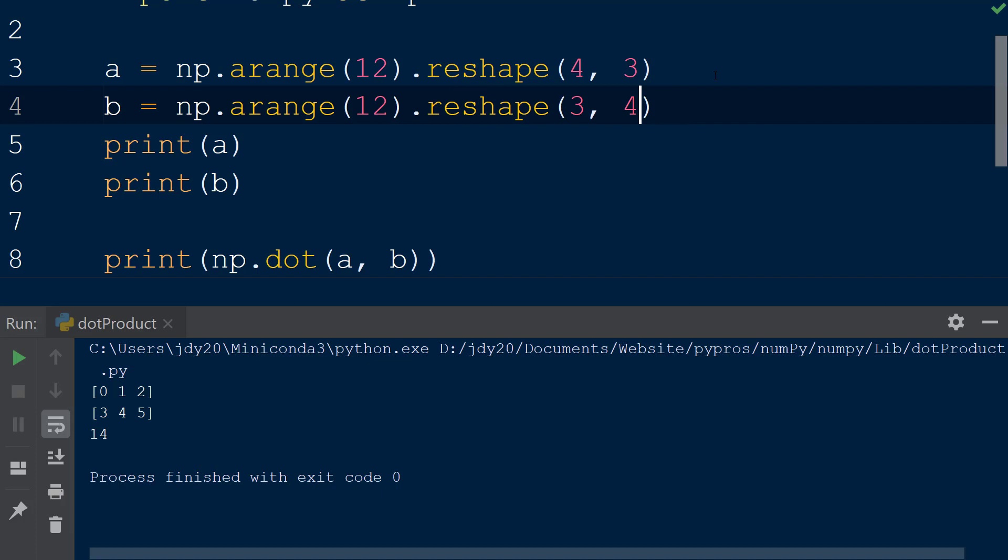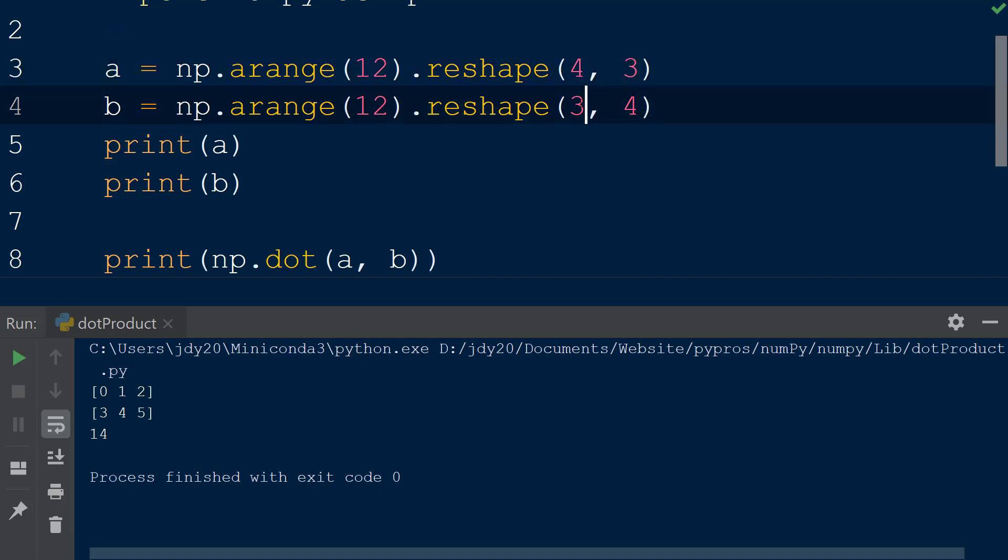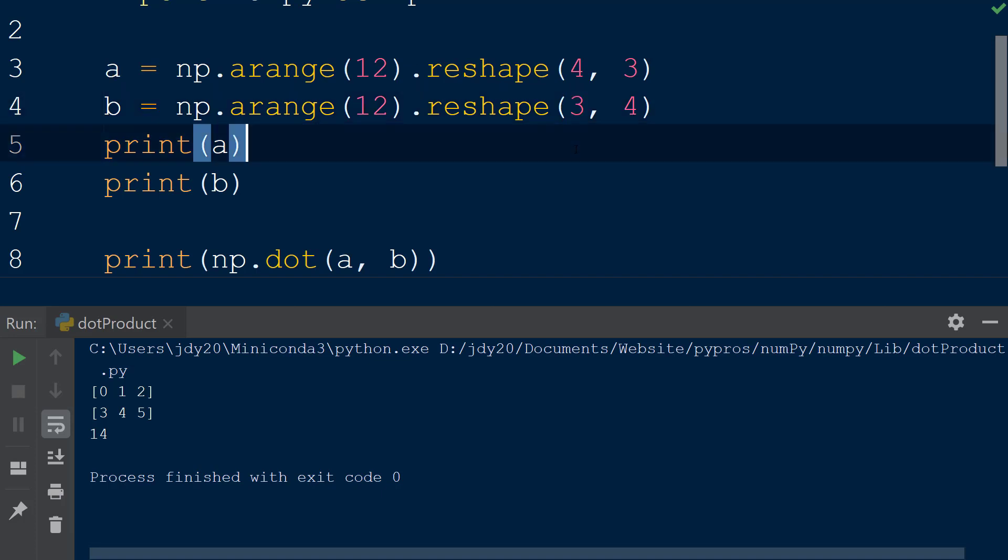The resulting arrays are two-dimensional, with array a having four rows and three columns, and array b having three rows and four columns. The shape of each of these arrays is intentional, because we need the number of columns in the first array a to match the number of rows in the second array b to properly perform the dot product, or matrix multiplication, on two arrays.